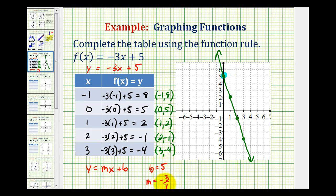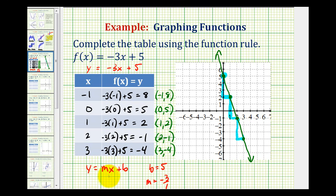And then knowing the slope was negative 3 over 1, we would have moved down 3 units and right 1 unit to determine this point here. And of course we could have done that several times — down 3 right 1, down 3 right 1. We could have found these points much faster by using the information given from the form of the linear function. We'll now take a look at graphing several other types of functions by completing a t-table.